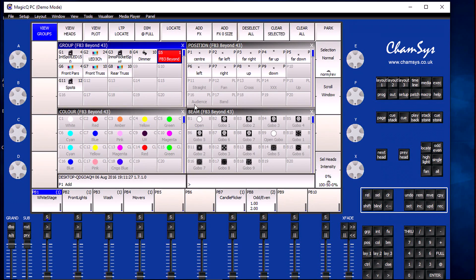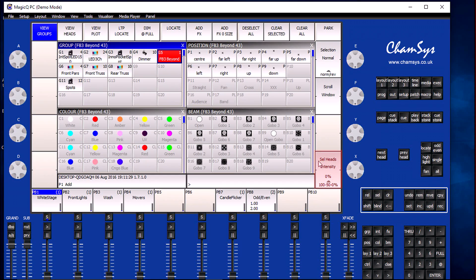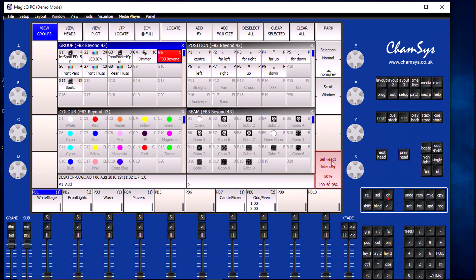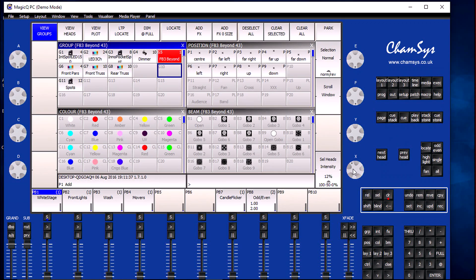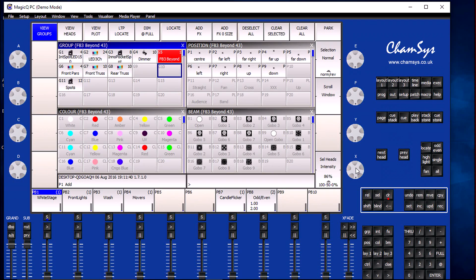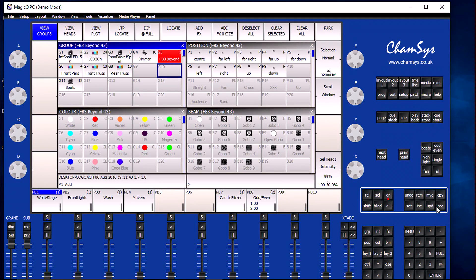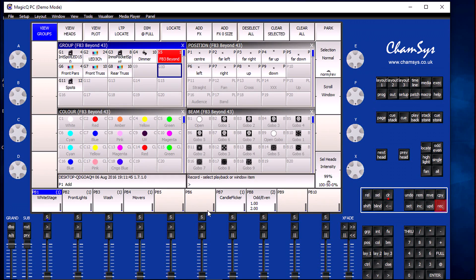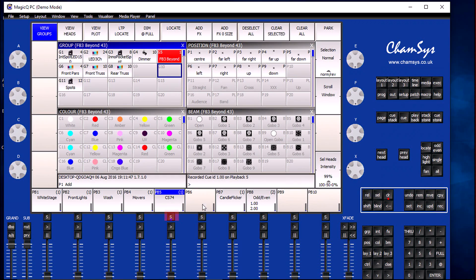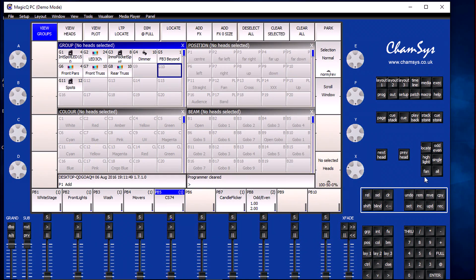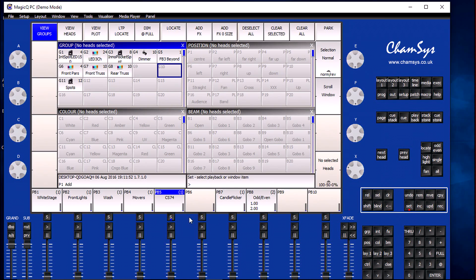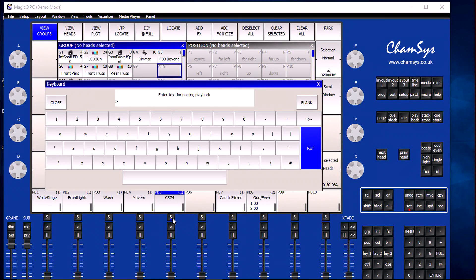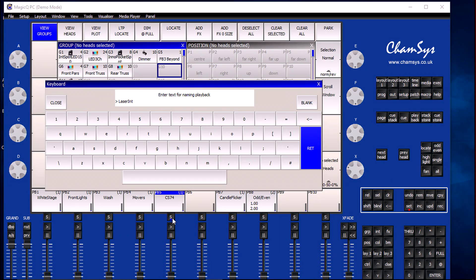If I adjust the intensity channel, it'll be the only channel inside of the programmer that's been modified. Now I'm ready to record this to my fader, so I'm going to click on the record button and select fader 5. Then I'm going to give this a much more meaningful name, so I'll click on my set button and label this as intensity lasers.